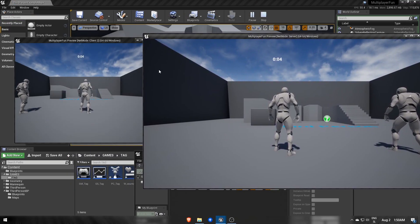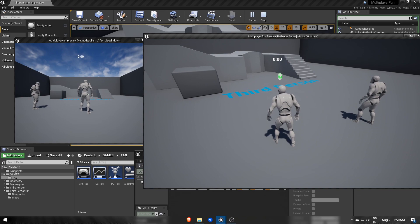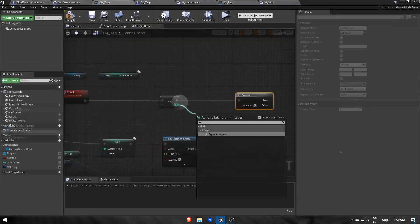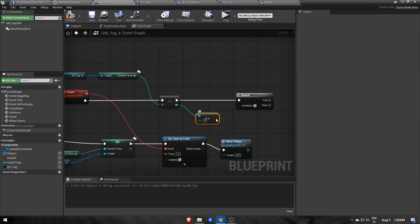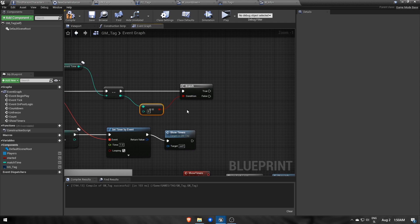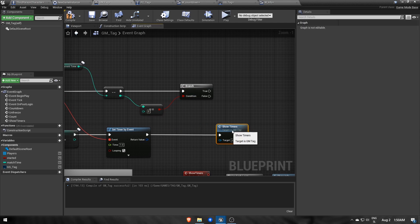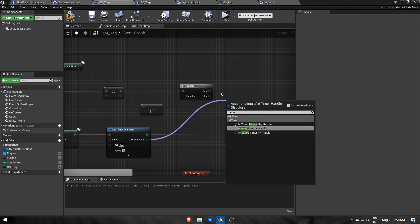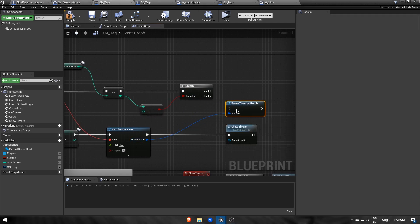Ok, now it works. Now the timer can go below zero, so let's stop that timer node when current time reaches zero with a function PauseTimerByHandle.